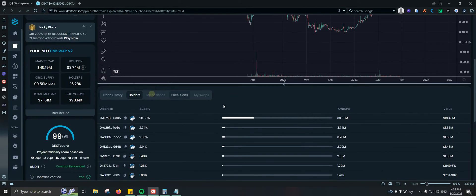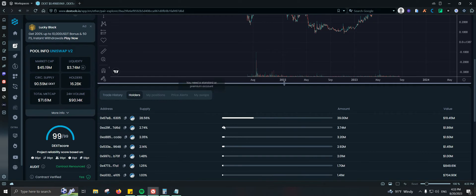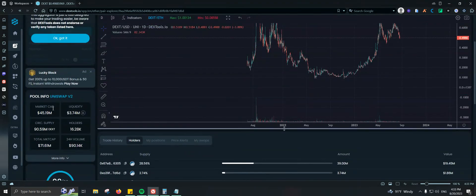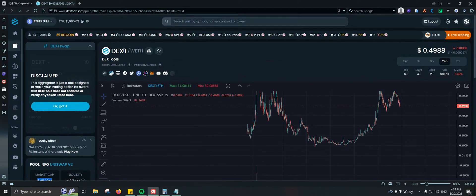Once you're done with that, you can also check your positions if you connect your wallet. There are price alerts and a My Swaps section, but those require a premium account. We also have pool information — for this project the market cap is currently around $45 million, liquidity is $3.74 million, and we have circulating supply, holders, total market cap, and volume. This is actually the DEXTools token itself.